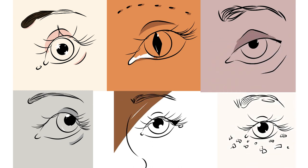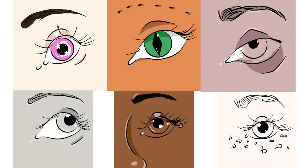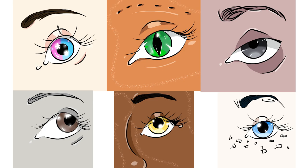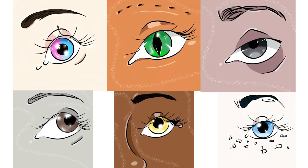You can add freckles, moles, you can make the pupil unnatural shapes that people don't have. Use whatever color you want. The eye is your oyster.